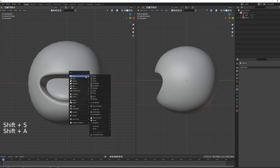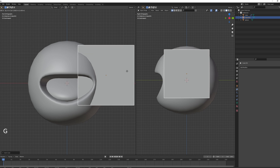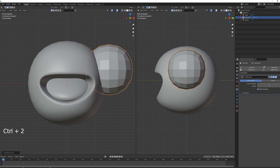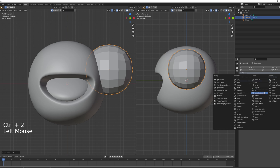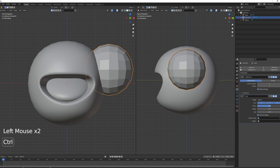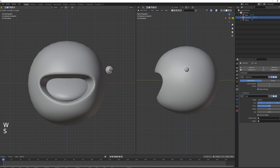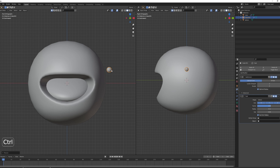For the eyes, it's very easy. Add a cube and use the same trick — Ctrl+2 to subdivide, add a Cast modifier set to one, press W to shade smooth, and scale them smaller. Hold Ctrl and drag to a scale of 0.1.